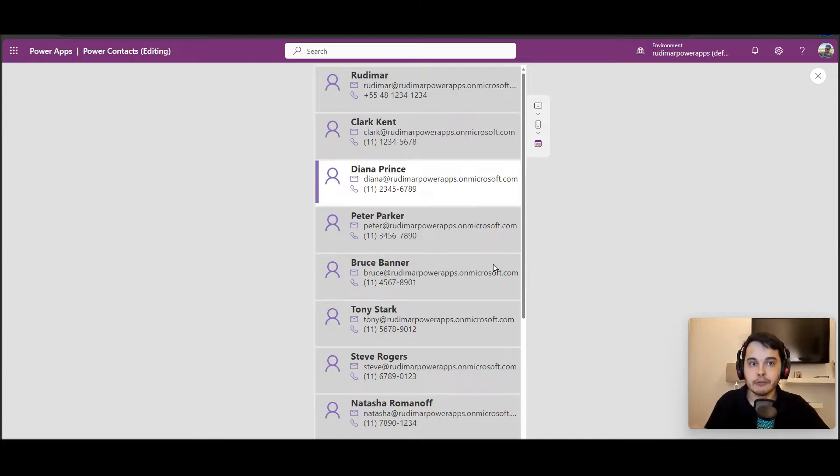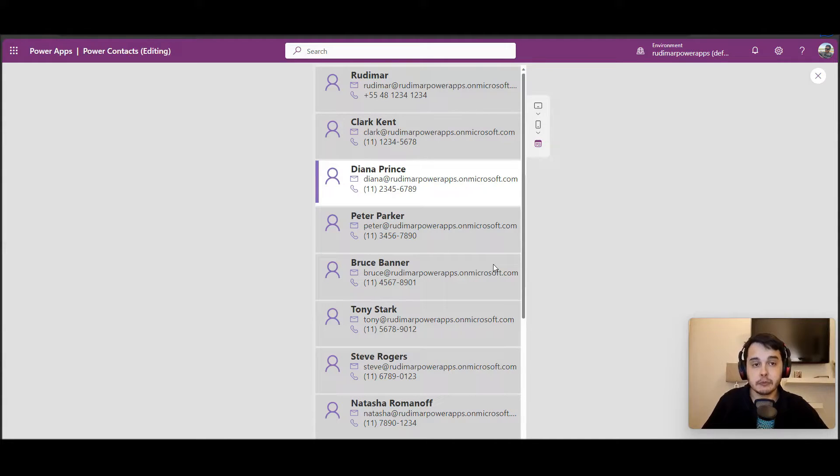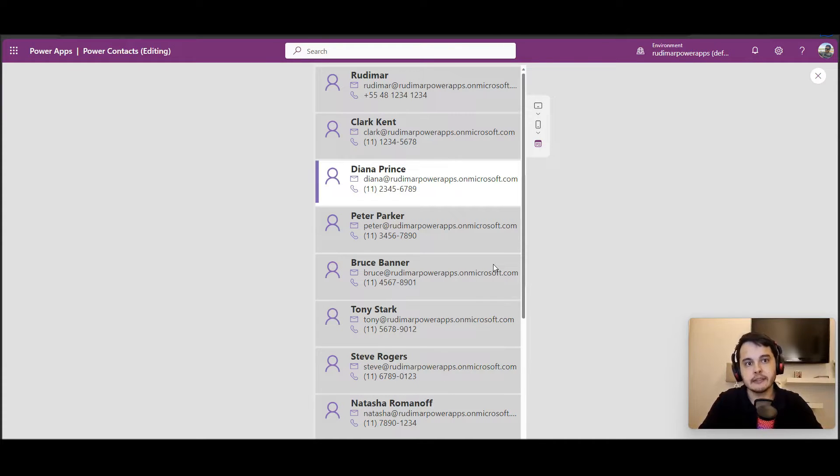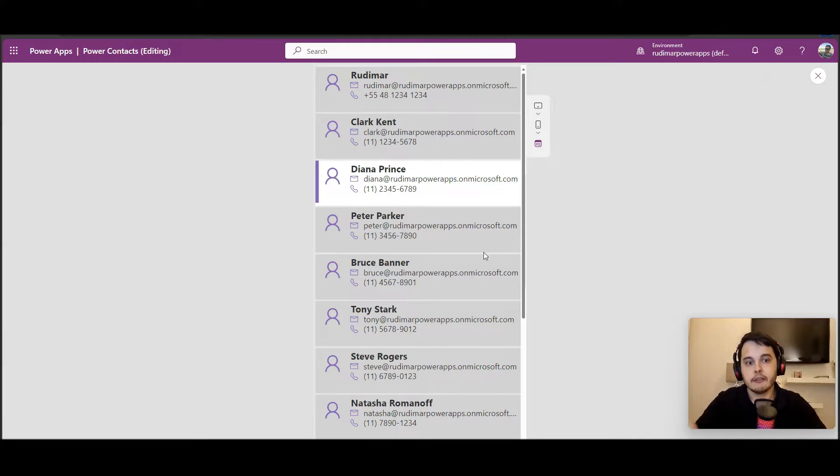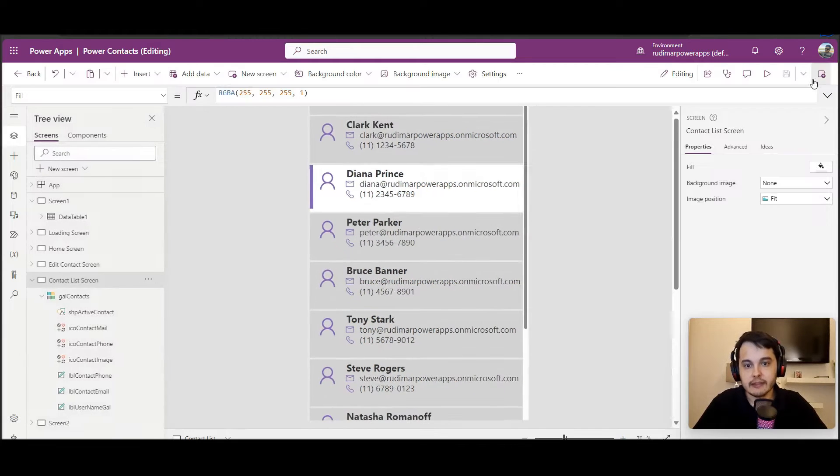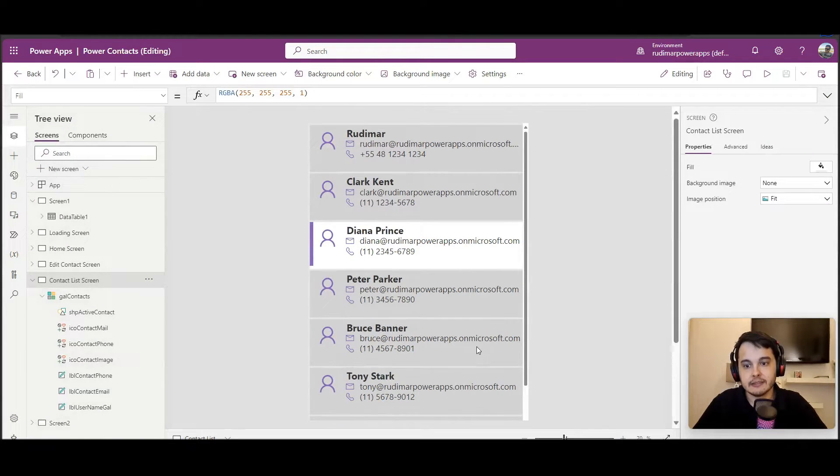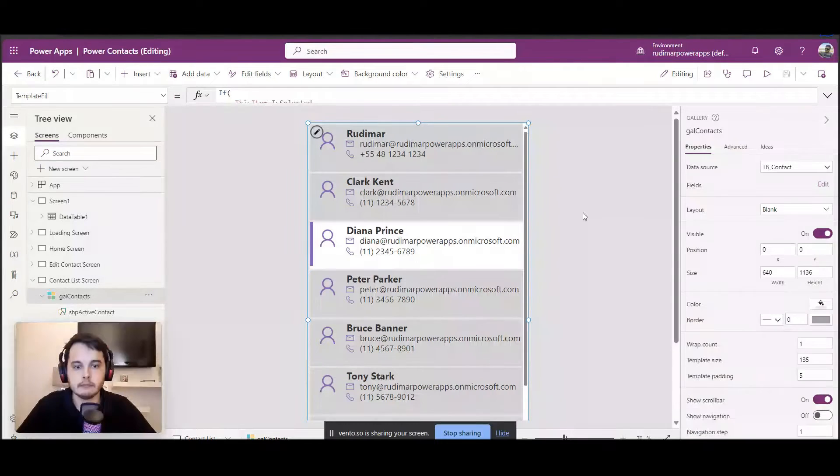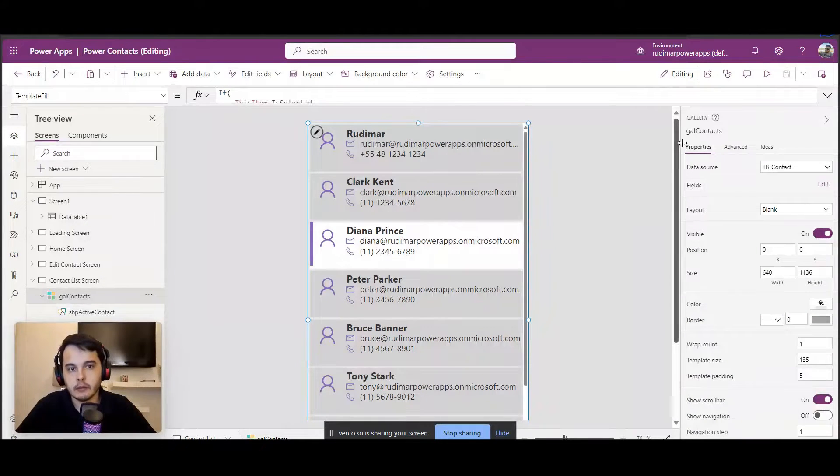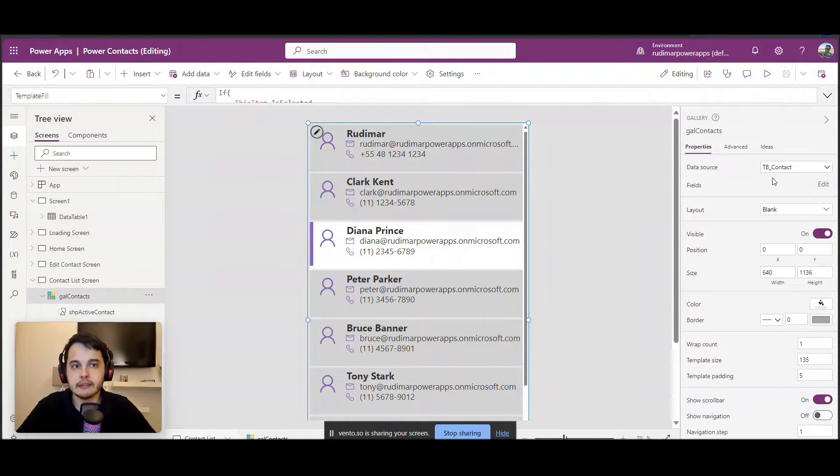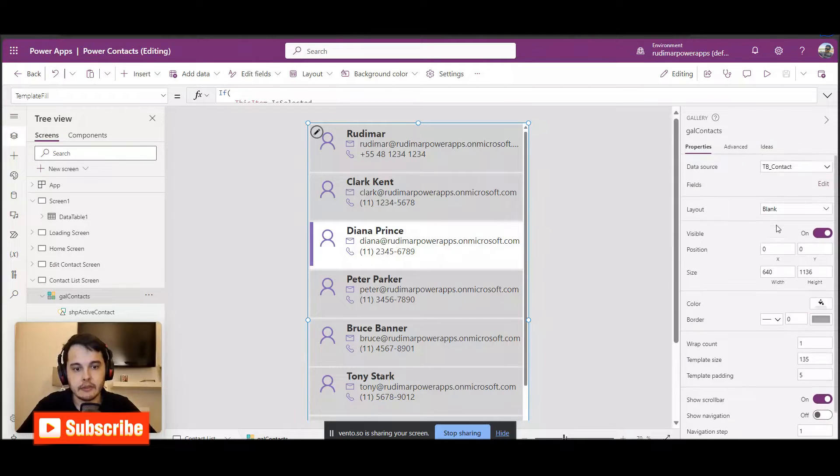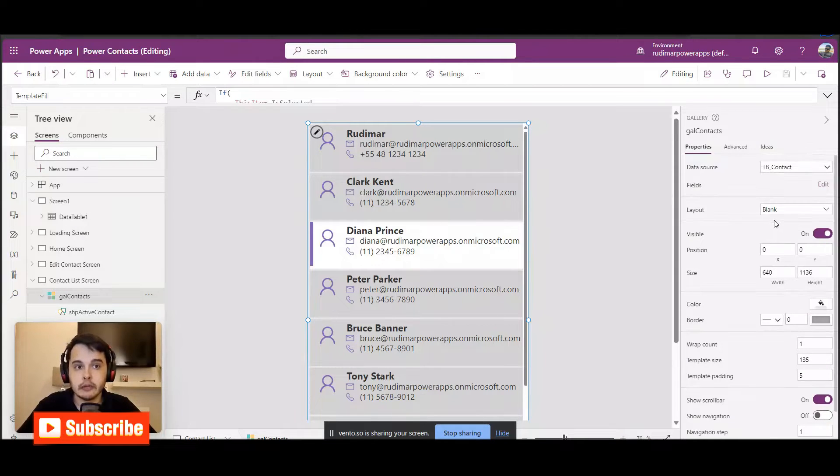Now I'm going to show some configurations that are very important and interesting for galleries in order to let the user know that the gallery is interactive. If I exit the play mode and select this gallery that's showing the contacts, we can see the gallery's properties pane here on the right. If I scroll down...